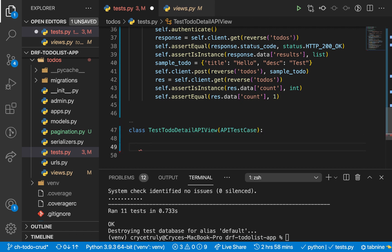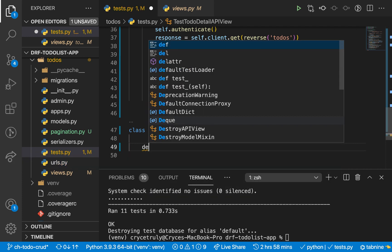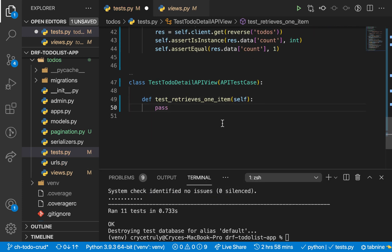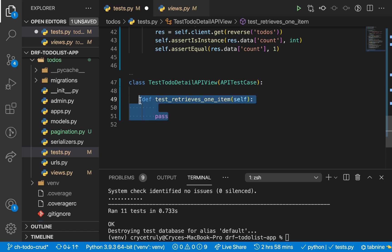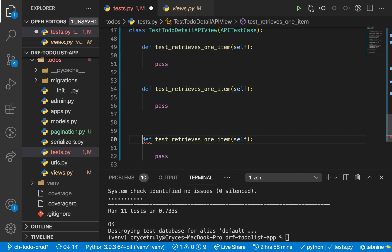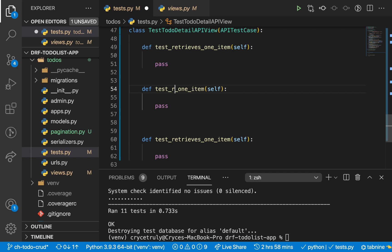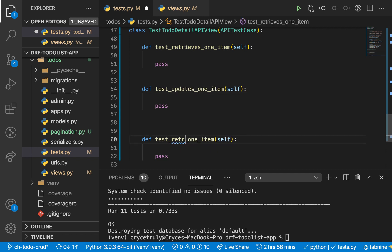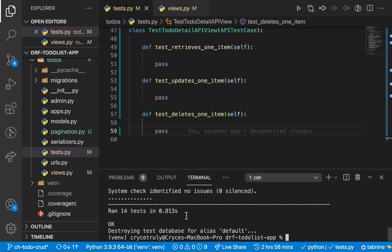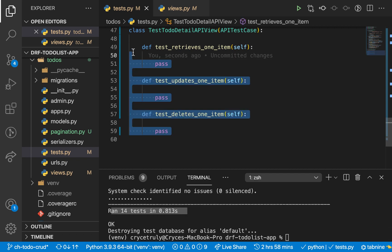So here we need to have three test functions. We're going to have test_retrieves_one, and we're also going to have the other two to edit one and also to delete one. So I'm just going to copy this and duplicate it — this should be updates, then deletes. So if we run back our tests, we should get more tests added. Now we have 14, but these are passing because we just have `pass`.